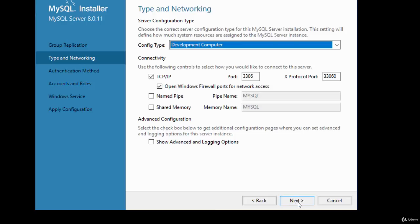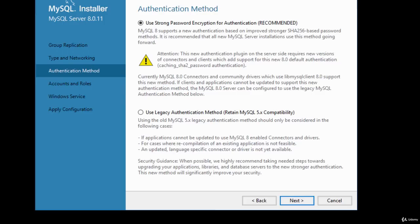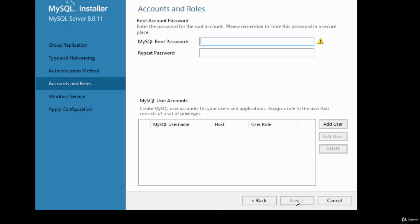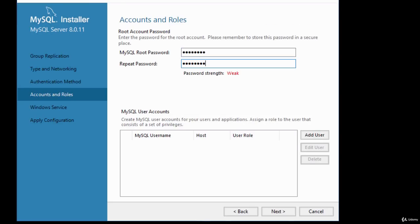The next configuration step is the authentication method. Use strong password encryption for authentication — this is recommended. Click Next. You'll then need to specify accounts and roles, including a password for MySQL root. Choose a password you can remember — for development this doesn't need to be strong. You can also add users and assign roles here, or do it at a later time. Click Next.